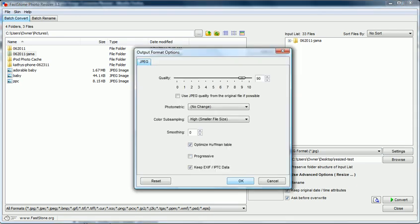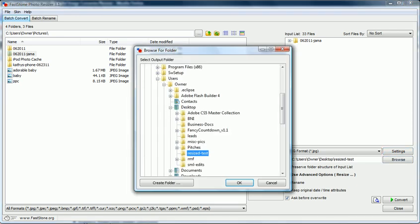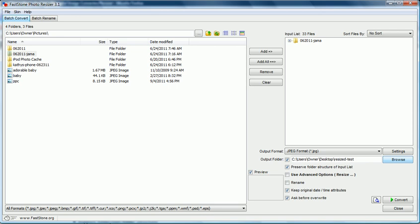I can click the settings tab, and I can change the quality of these. So if I wanted to optimize them for web, I can shrink them down a bit. I think 90% is going to work for me for now. Also, you can check an output folder if you want to put them somewhere in particular. I'm going to put them in a little resized test folder that I created a moment ago.